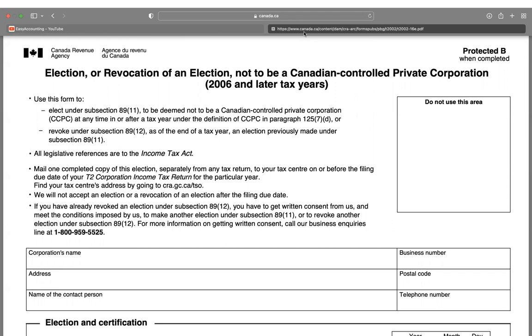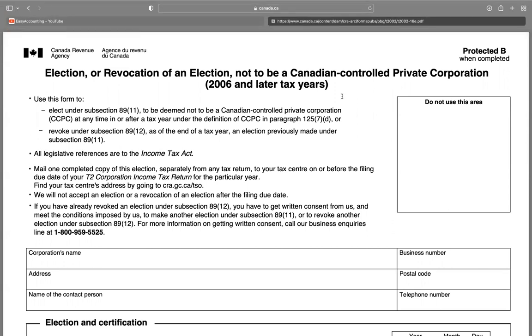Use this form to elect under subsection 89(11) to be determined not to be a Canadian controlled private corporation (CCPC) at any time in or after a tax year under the definition of CCPC in paragraph 125, subsection 7.